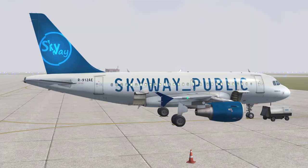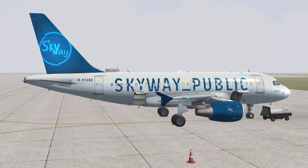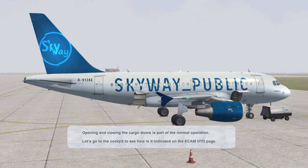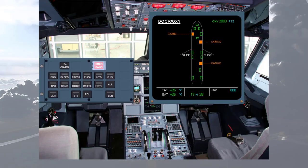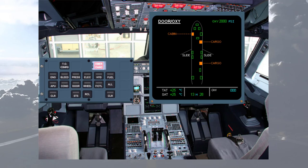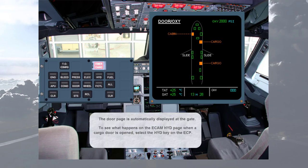Opening and closing the cargo doors is part of the normal operation. Let's go to the cockpit to see how it is indicated on the ECAM hydraulic page. The door page is automatically displayed at the gate. To see what happens on the ECAM hydraulic page when a cargo door is opened, select the hydraulic key on the ECP.